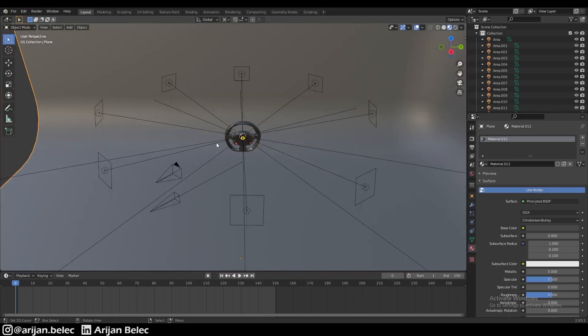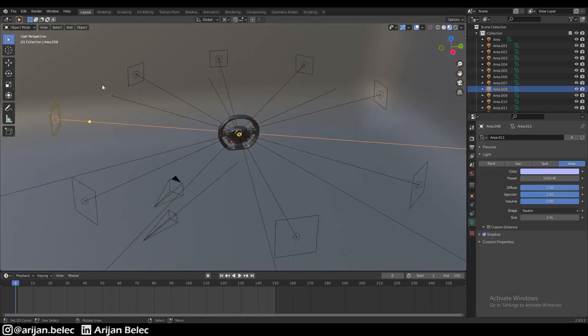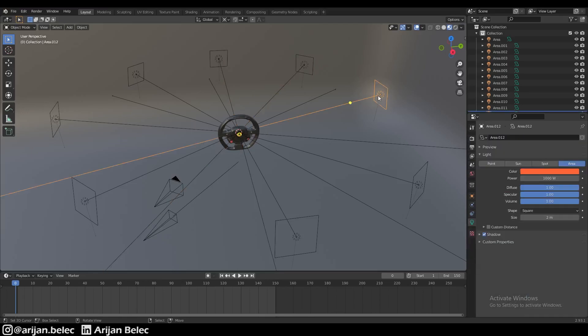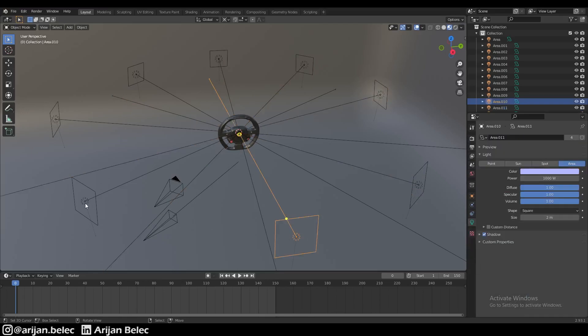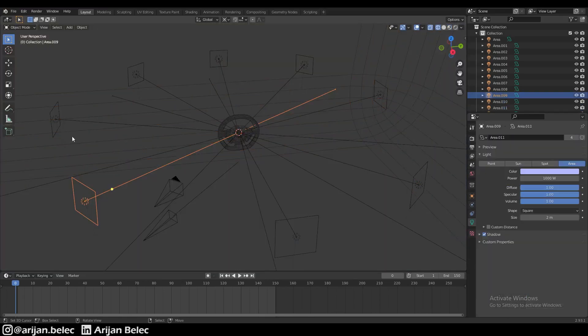We have this scene from last time with a bunch of area lights around it in different colors. Check out my last video if you want to learn how to do this. It's a pretty useful trick you can apply to pretty much any scene.